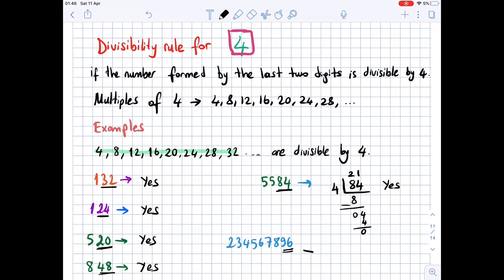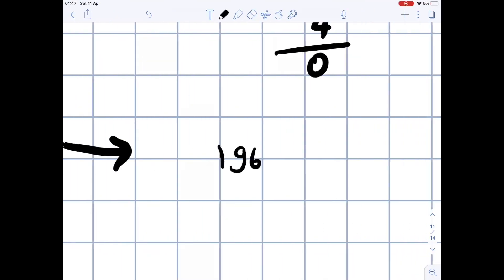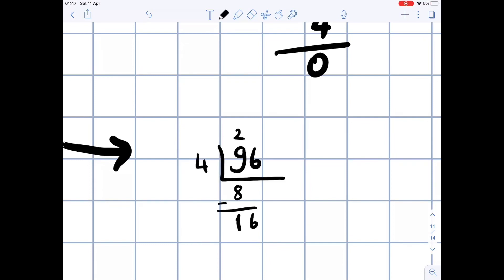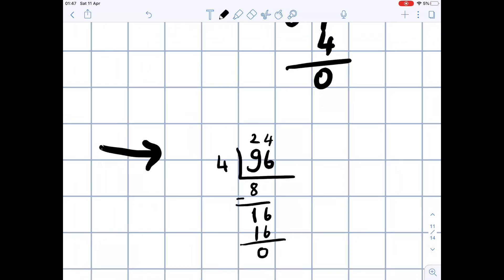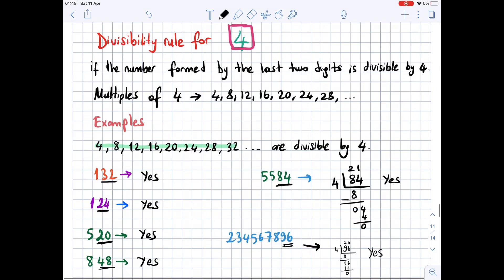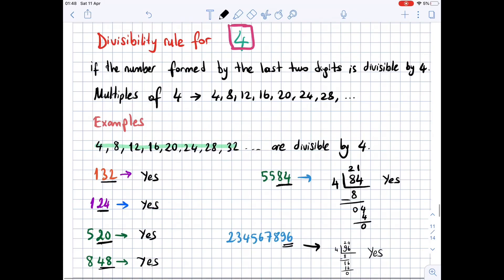The last two digits are 96. Let's check: 2 times 4 is 8, 1 left; 6 comes down — how many 4s are in 16? 4 times 4 is 16, and 16 minus 16 is 0. As you can see, 96 is divisible by 4, which is why that large number is also divisible by 4.